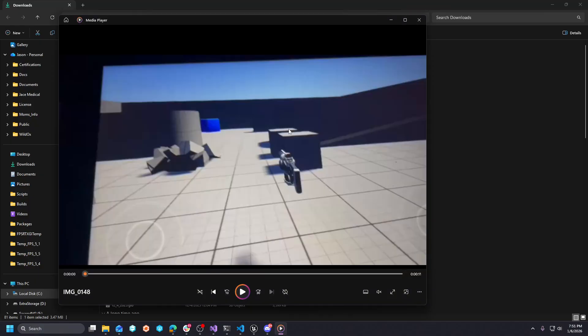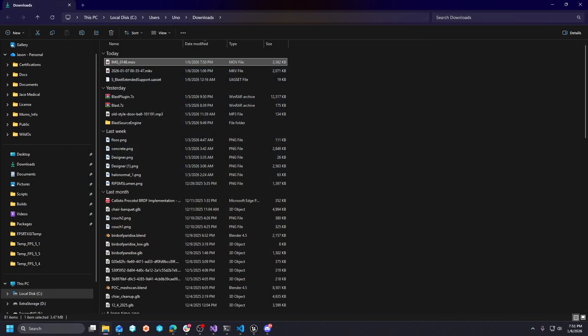And this is the Blast plugin running in UE5 natively on the Android with Chaos Physics, by the way, which isn't the lightest, right?